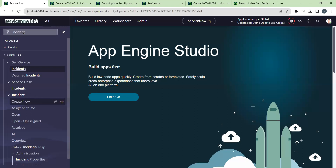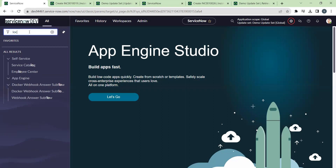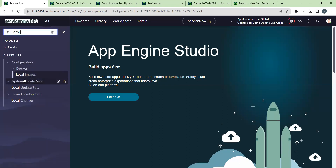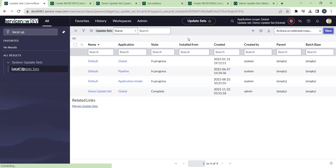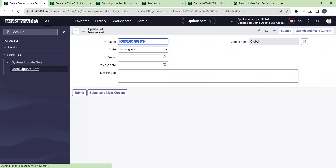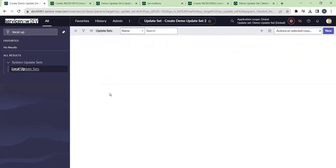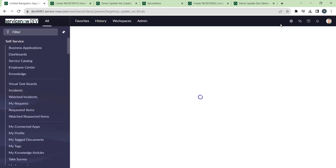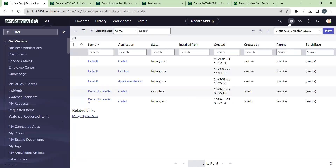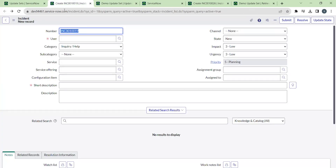Now go back to the developer instance and create a new update set to check what type of errors will occur when we move another update set. Name it 'Demo Update Set Two', make it current, reload, and confirm it is set as the current update set.